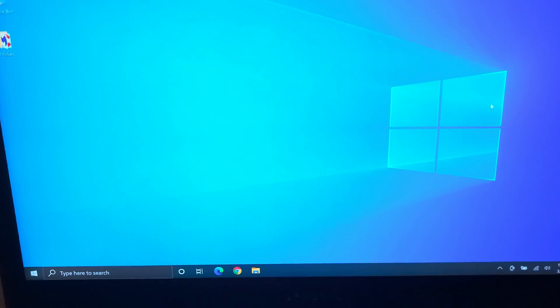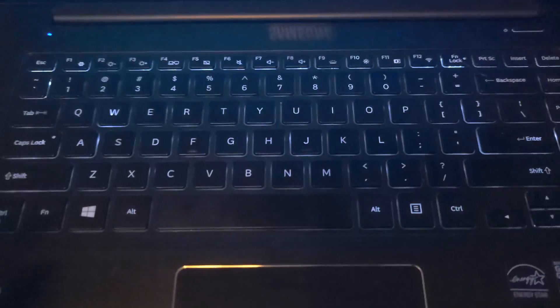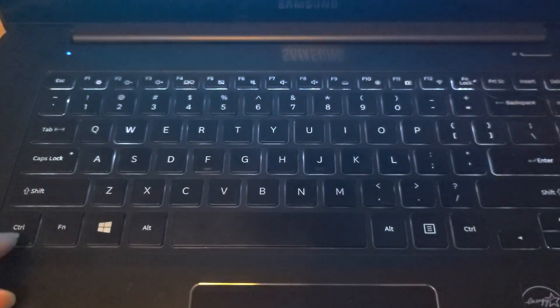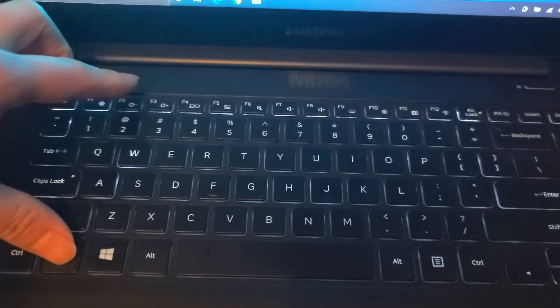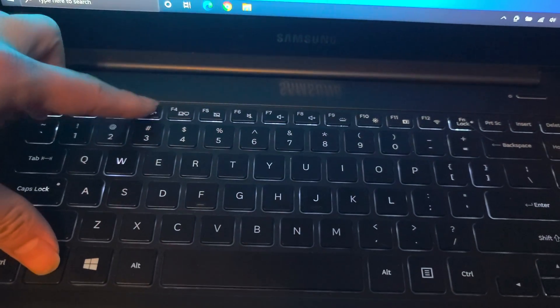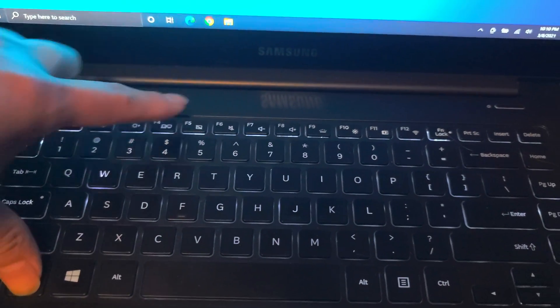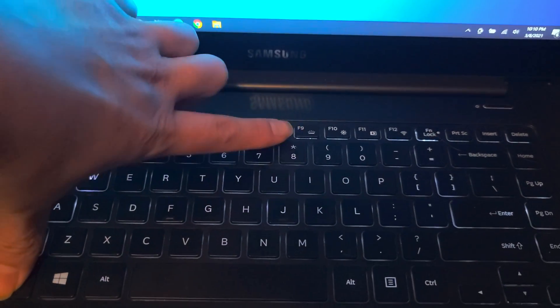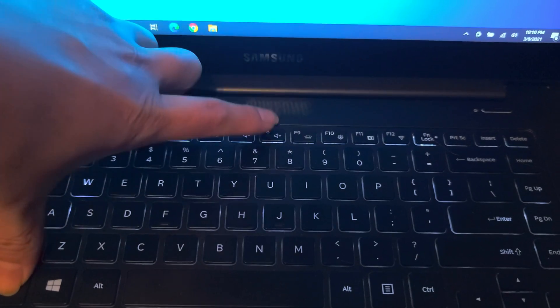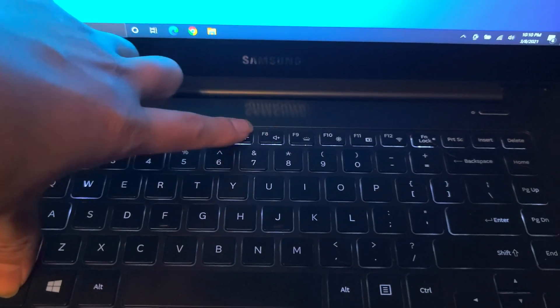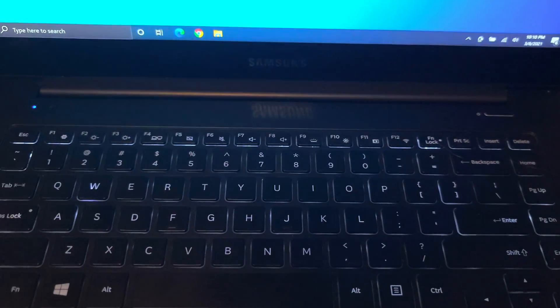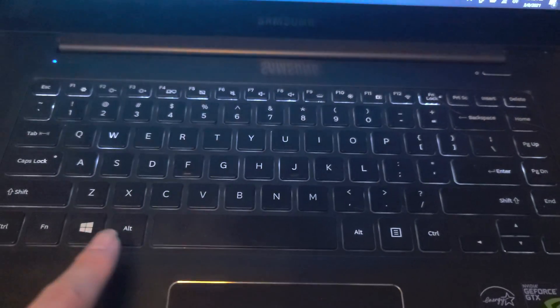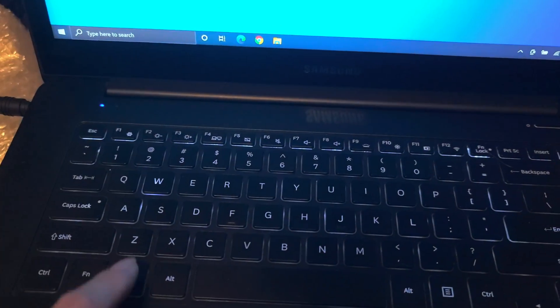Alright, so if your Samsung laptop Windows 10 isn't working with these function keys, right now the brightness keys don't work, the keyboard backlight keys don't work, the volume keys work, but a lot of these function hotkeys don't work. What you want to do is press the Windows key.